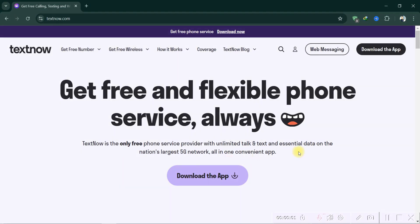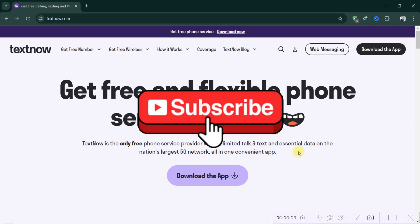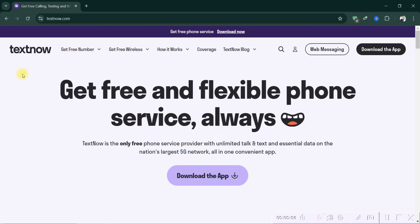As simple as that! Thank you for watching and please don't forget to like and subscribe for more.